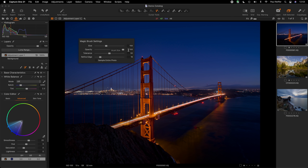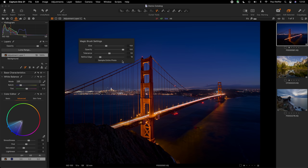The first settings are size and opacity — how big and how opaque the mask you're drawing will be. The next is tolerance, which dictates how similar a neighboring pixel needs to be to be included in the range being painted. Then there's refine edge, which gives the ability to have a different edge refinement on each brush stroke based on what you're painting. On top of all those there's a master variable called 'sample entire photo', which we'll cover in a moment.